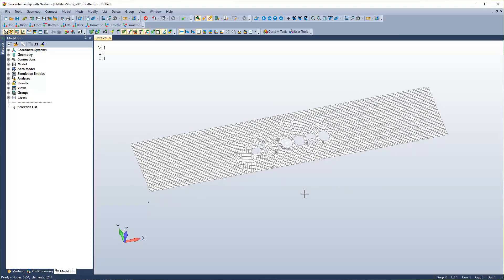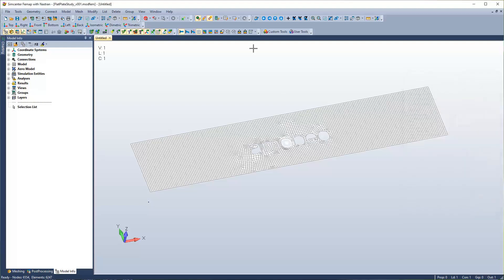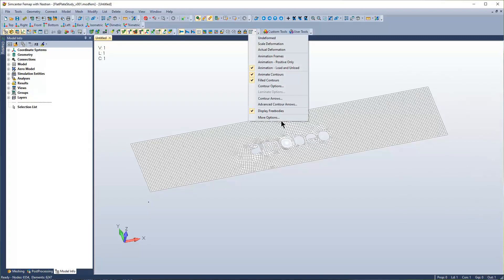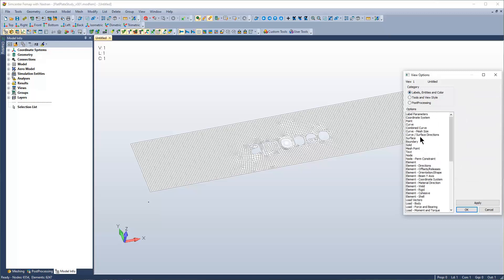Two ways to get to the menu option: you hit F6, and it'll pop up. Alternatively, you can just scroll here and go to options. In Category, we're going to select Labels, Entities, and Colors.